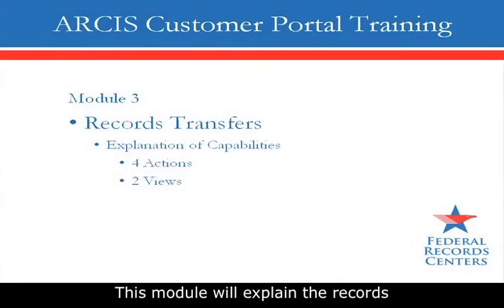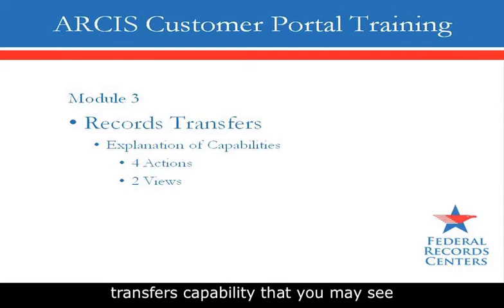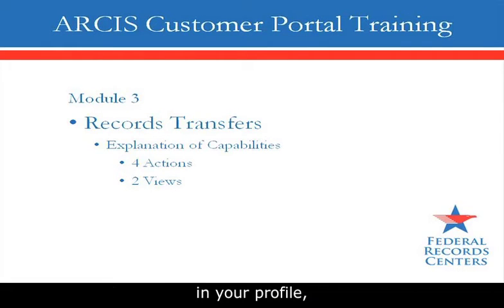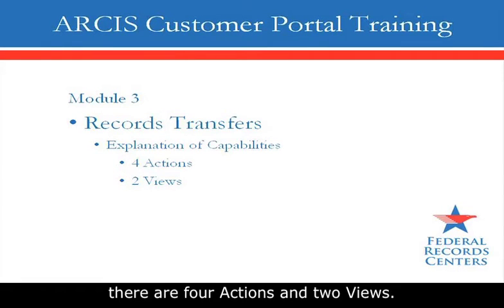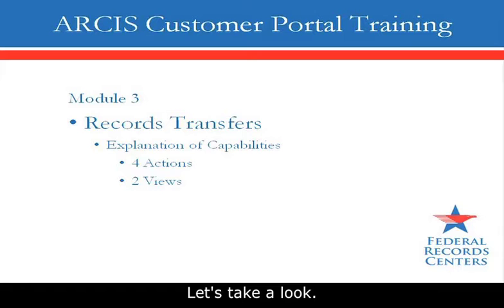This module will explain the records transfers capability that you may see in your profile. There are four actions and two views. Let's take a look.